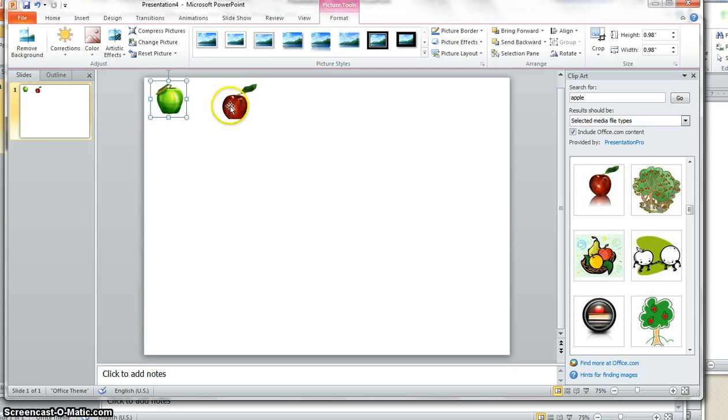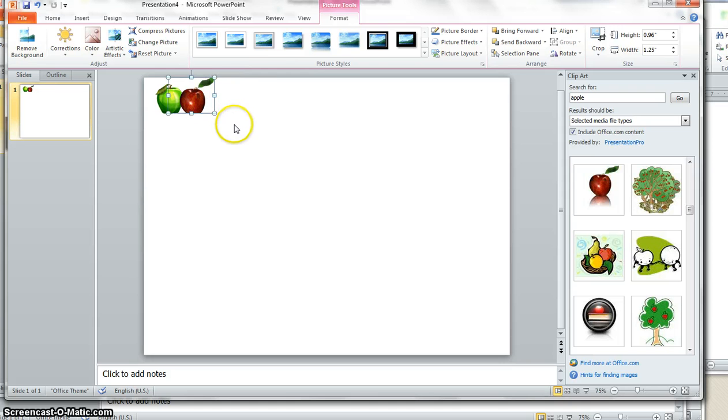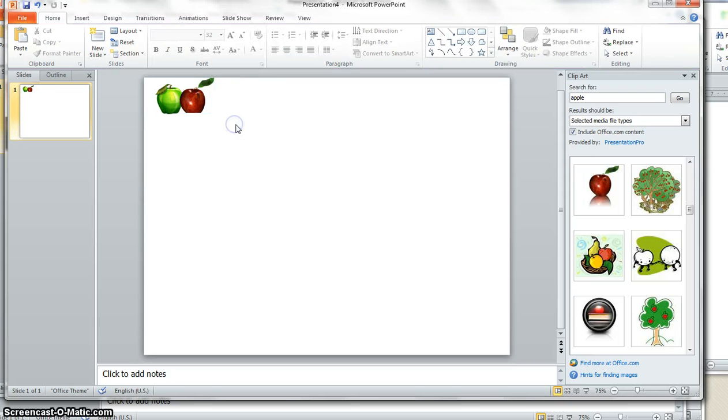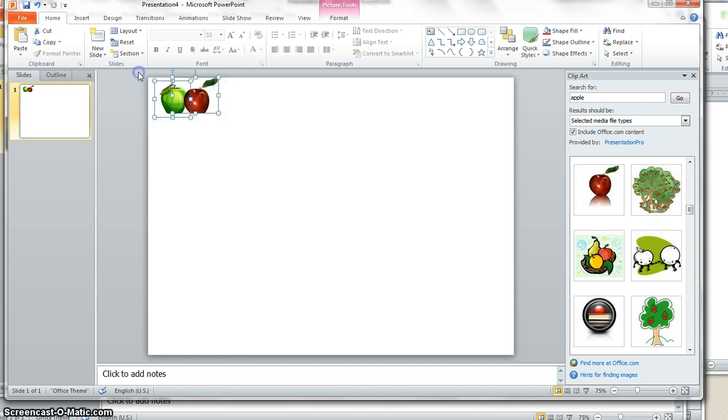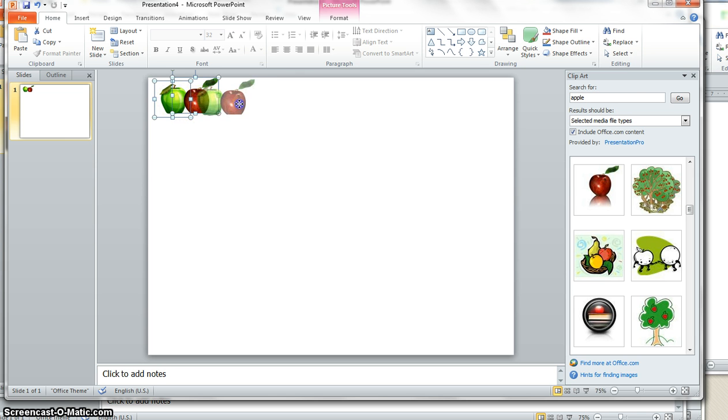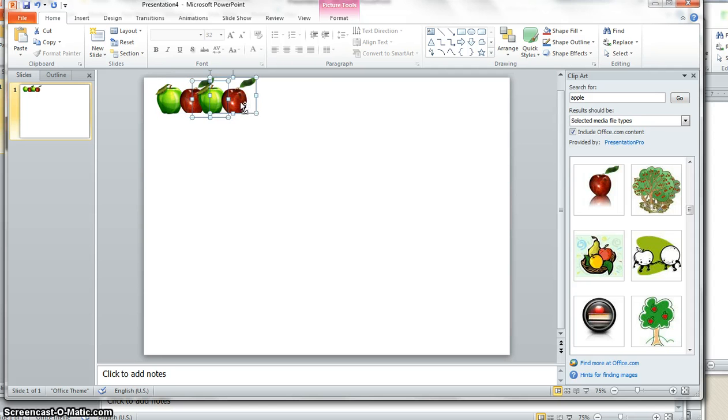So I'm going to put my two apples the way I want them. Maybe I want them overlapping a little bit. Then I'm going to drag my cursor around both so that they are both selected. And then I can do a control C, control V. Or what's even easier is hold the control key down and just click and drag. And just continue to do this.